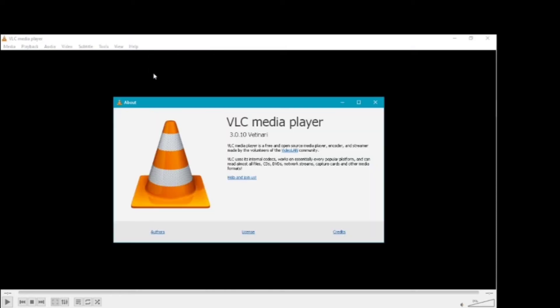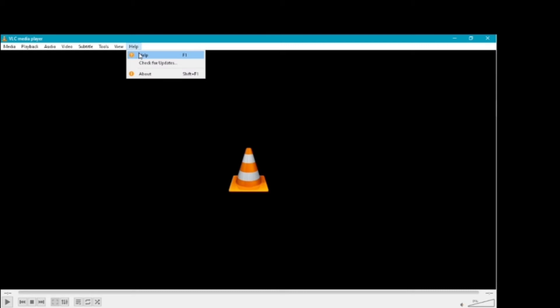If you want to use the version, you can use the help. You can use version 3.0.10, and you can use the version. If you want to use the update, you can use version 3.0.11, and you can check for update.